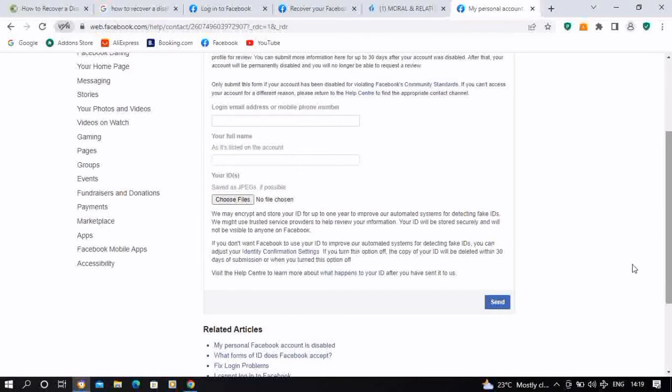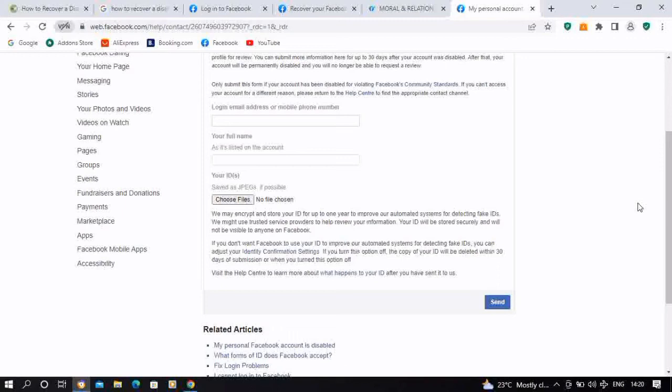They're going to give you feedback on their decision if they would want to give you back your profile or not. Or if they need more information to make a final decision, they're going to send you a mail or maybe a text message with the details login details you've provided.